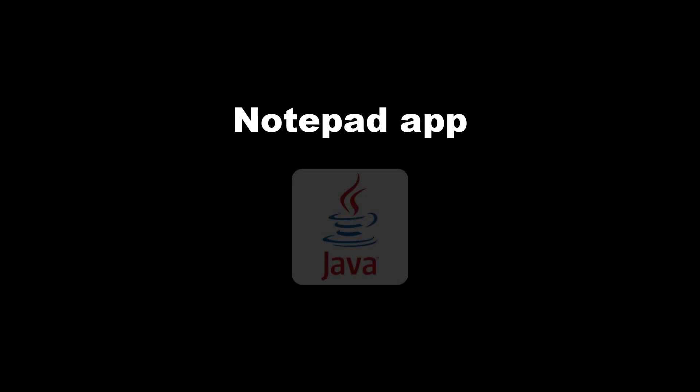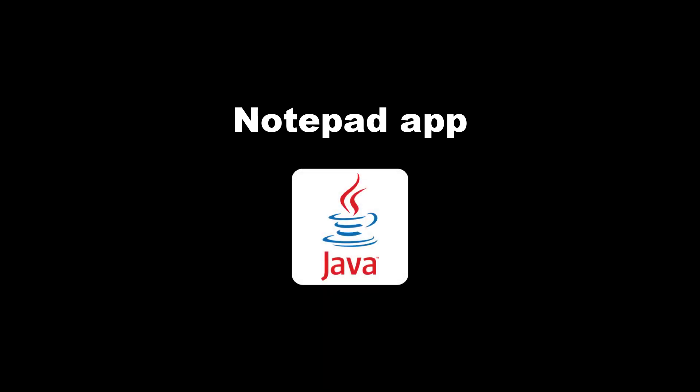Hey, in this video, I'm gonna share with you the source code of how I have created my own Notepad app using Java, so keep watching.